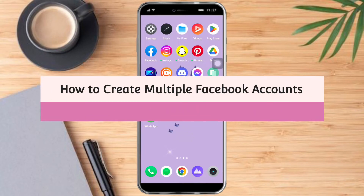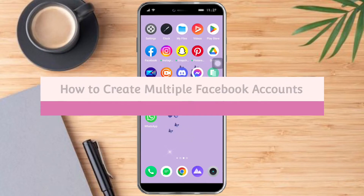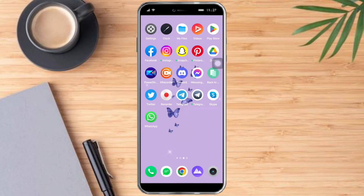Hello and welcome to our channel. This is Torah, and I will show you how to create multiple Facebook accounts. If you want to learn how it's done, watch this video until the very end — it's pretty quick and simple, so let's go.